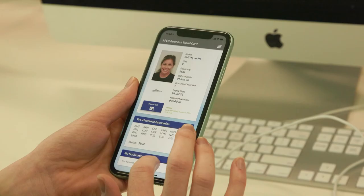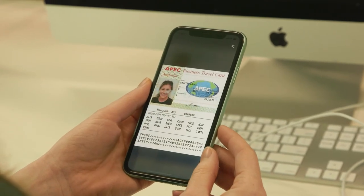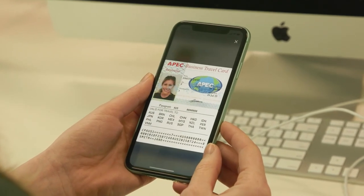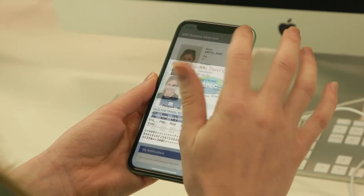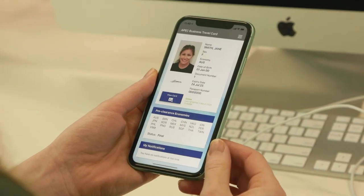It is important before travelling for cardholders to ensure that their ABTC remains valid for their entry, departure, and the duration of their stay in the economy they intend to travel to. This is easy to do by opening the Virtual ABTC on their smart device and looking at the clearance status for each economy.